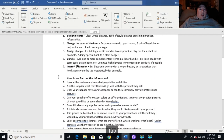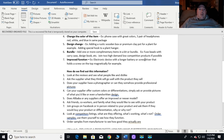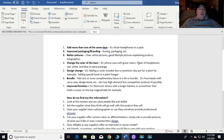Number seven: improved function. My example is an electronic device with a longer battery, or a screwdriver that holds a screw magnetically on top. Anything that improves the product, solves a problem, and makes it more functional for the user counts as improved function. These all kind of go together, but make sure you think about it when evaluating your product.